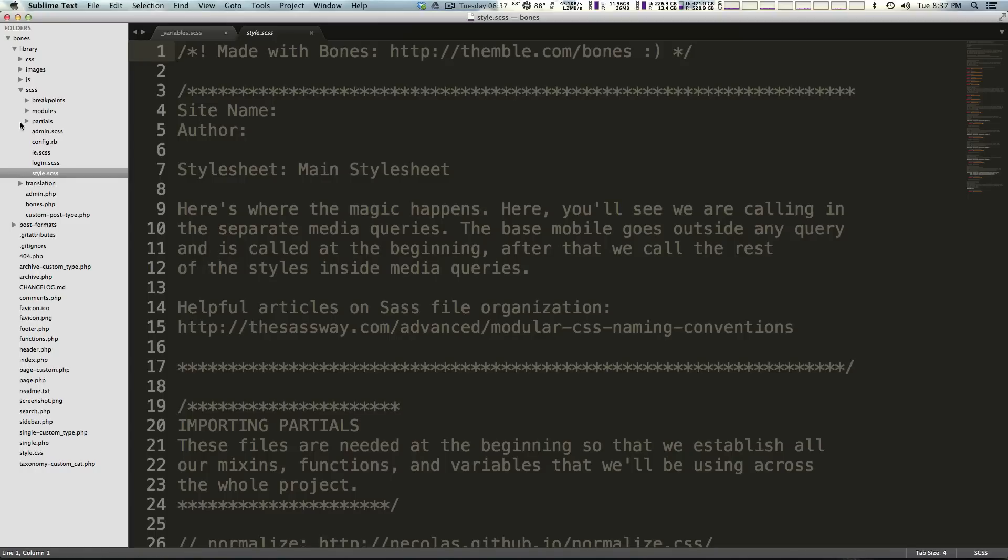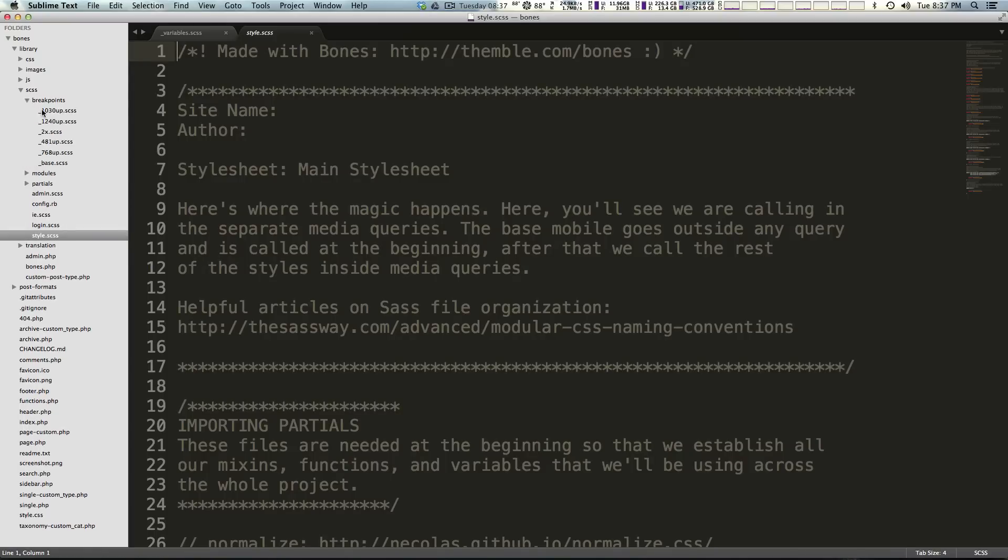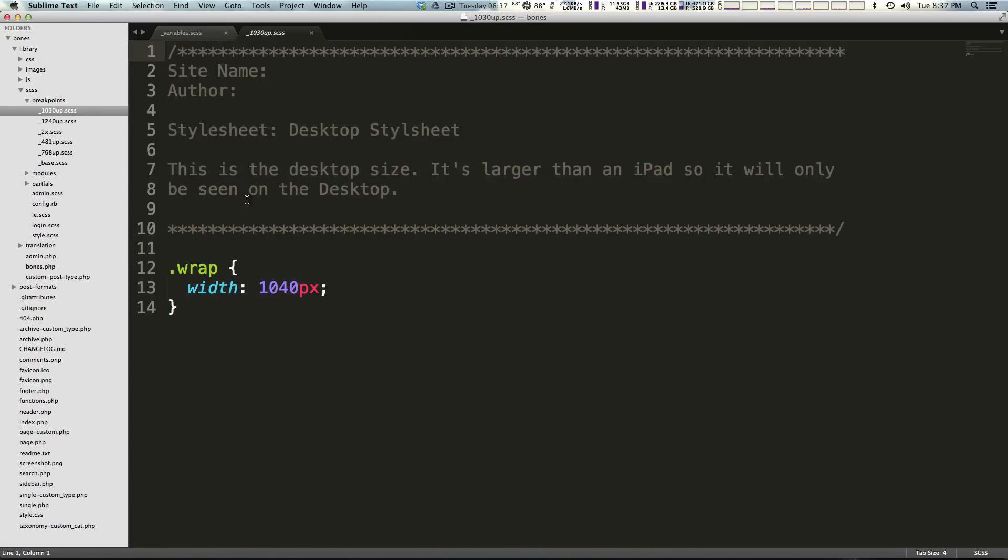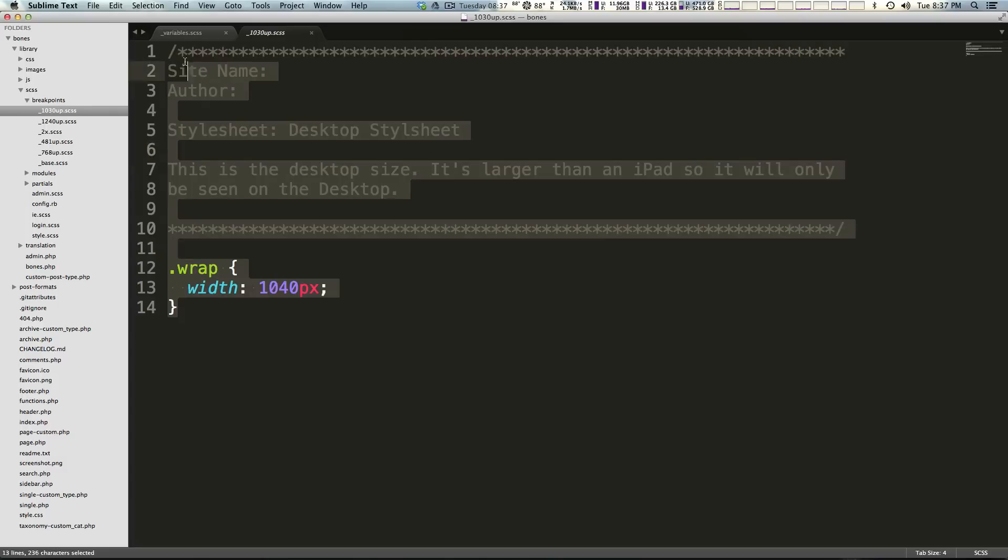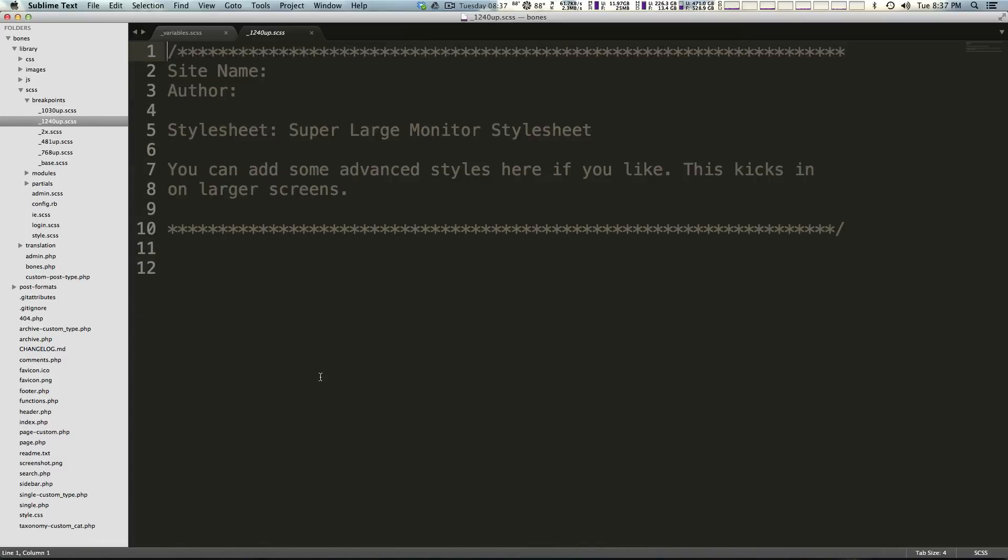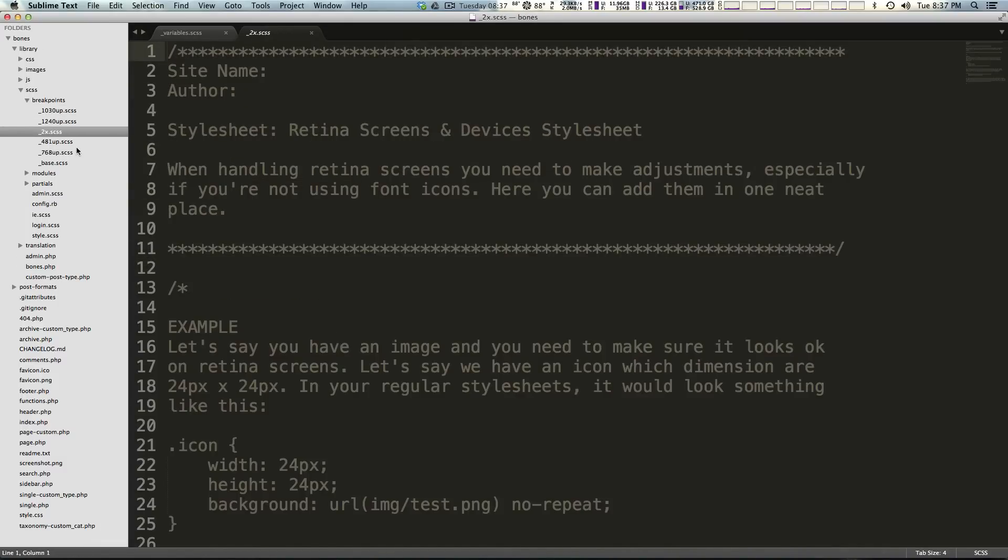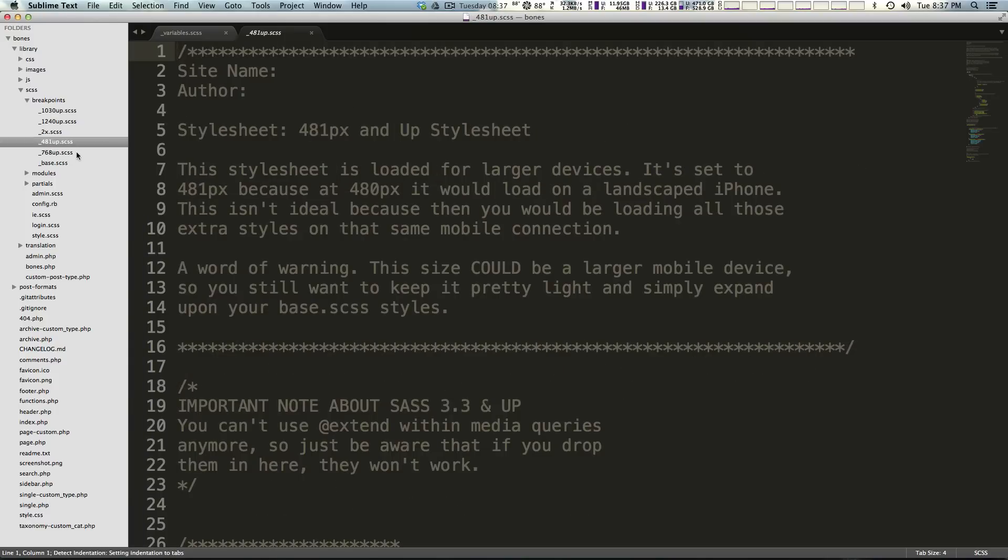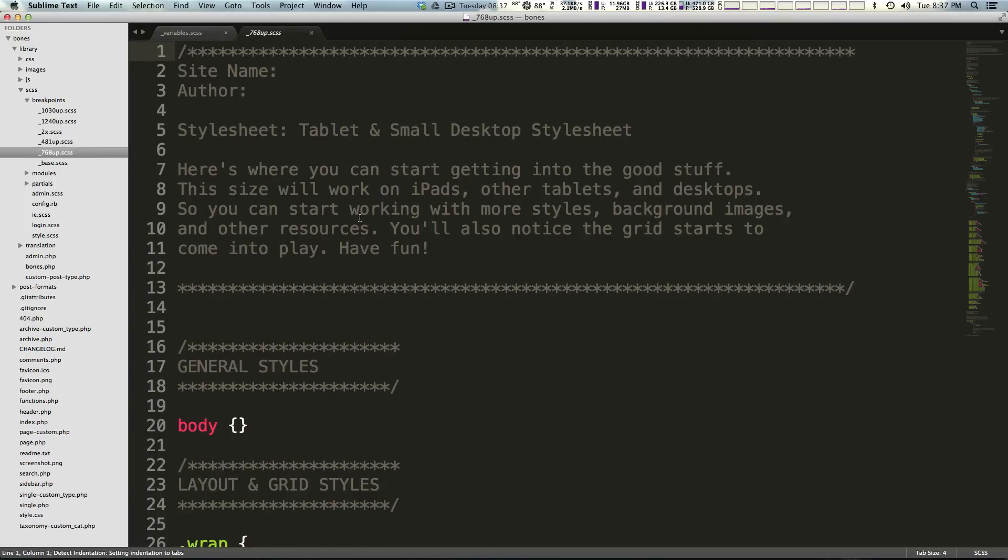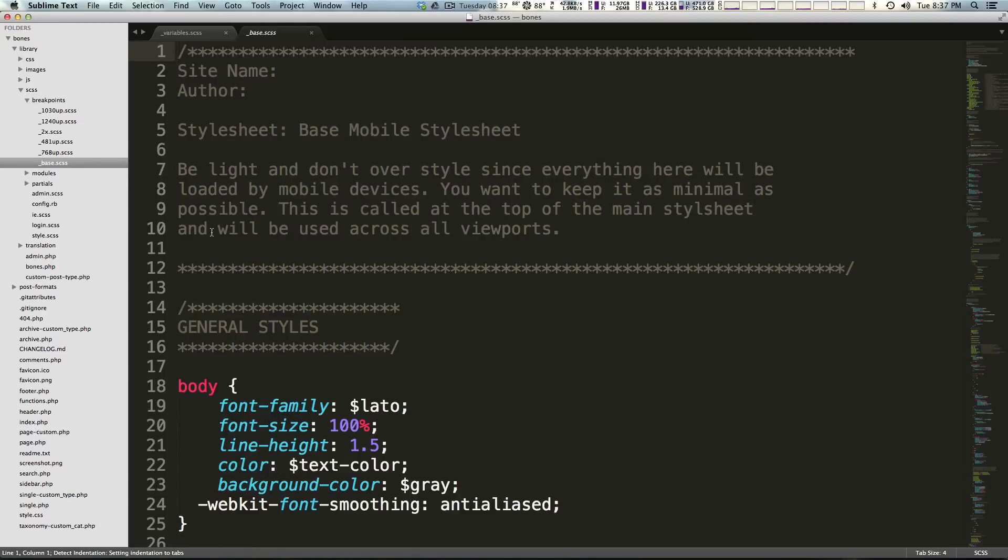We have a breakpoints folder, modules, partials, admin.scss, config.rb, we have ie.scss, login.scss, style.scss. These files are what makes up our SASS. In the breakpoints we basically have these files that are going to be run at whatever size they say. At 1030 and up, these are the styles that are going to get used, at 1240 and up, these are the styles that are going to get used.